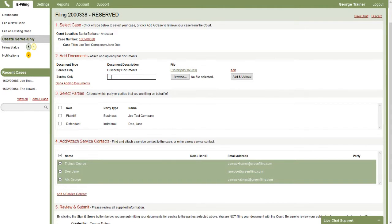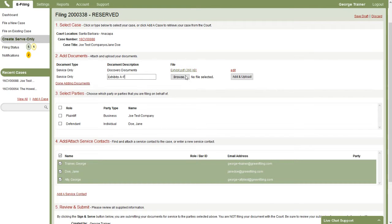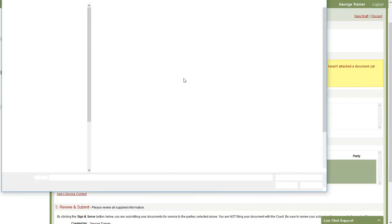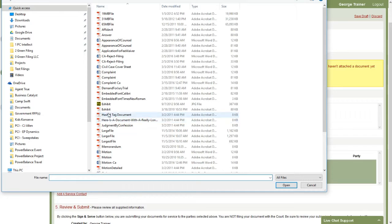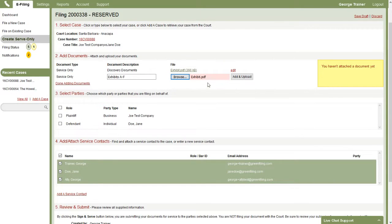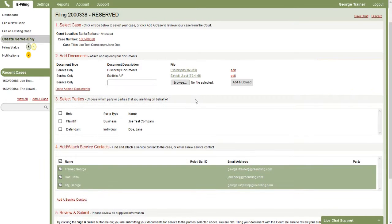You can add as many documents as you need to. So maybe I have some additional exhibits. I'll just make up a title here, browse out, and I'm just going to select any file here. I'll select the exhibit PDF file this time and then attach that. So you can attach as many service documents as you need to in this process.